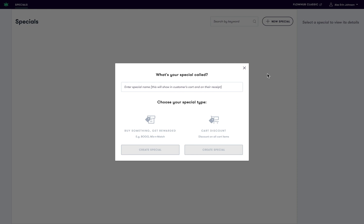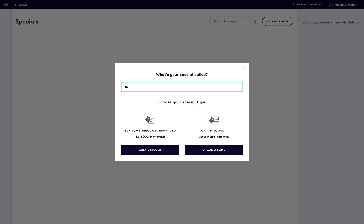Is it a buy something get rewarded special like a BOGO or a mix and match? Or is it a discount that applies to the entire cart? I'm going to name this special 15% off for employees, and it is a cart discount.